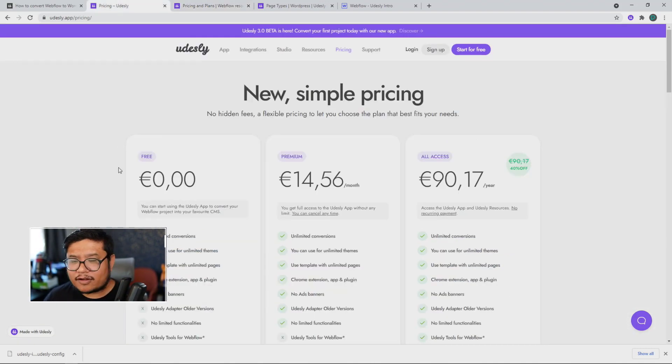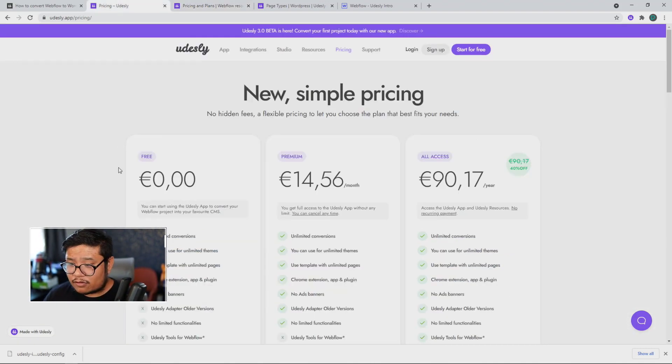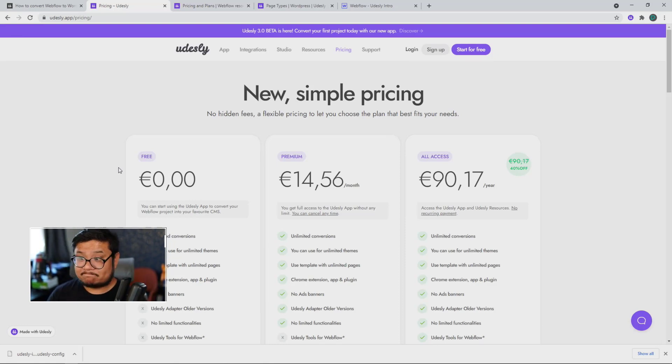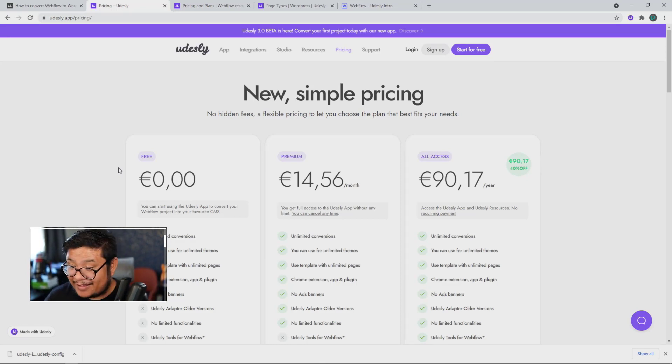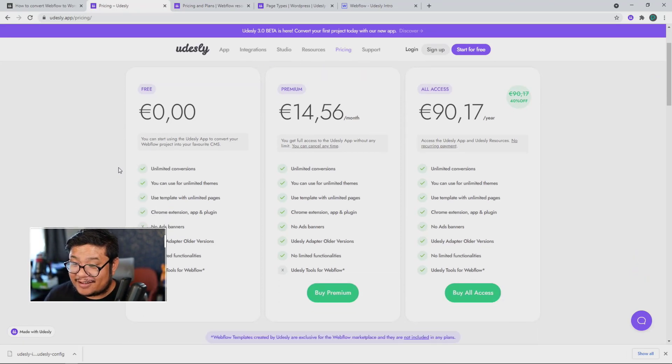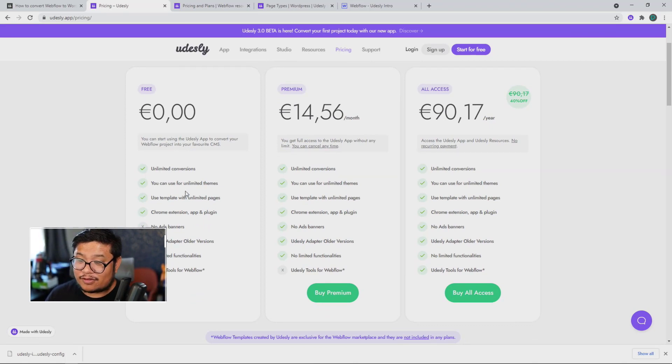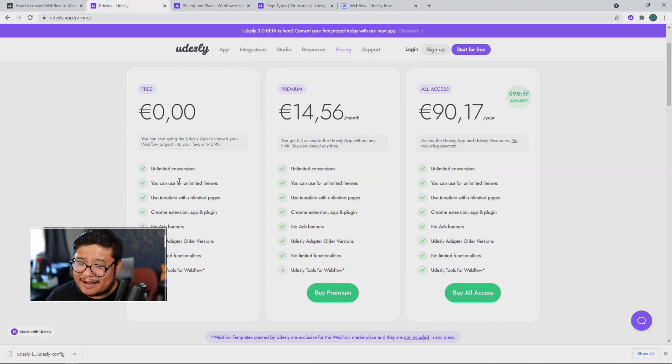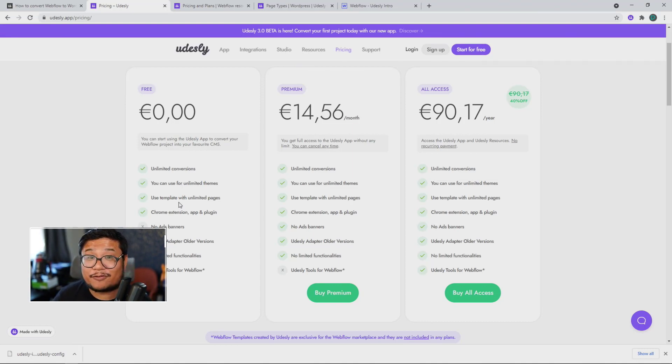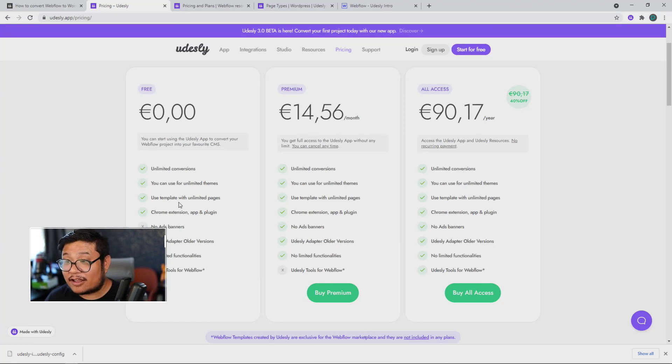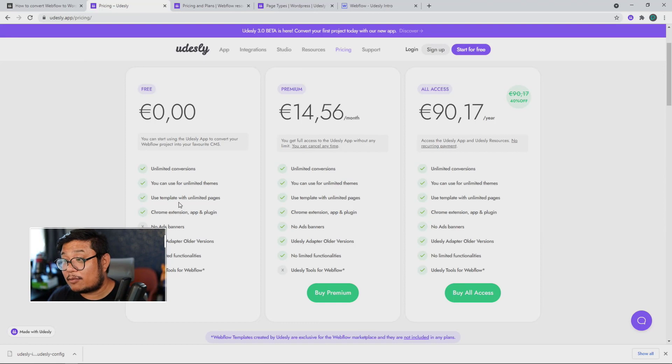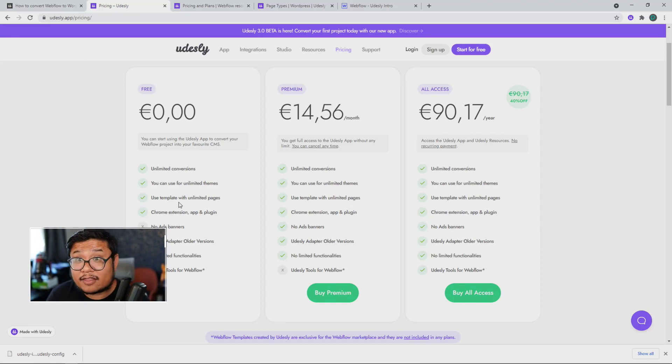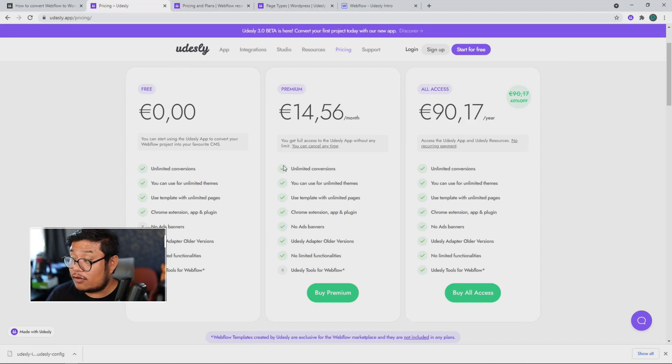So, here's the new pricing. If you want to use their Udesli app and Chrome extension converter, that's the new pricing.